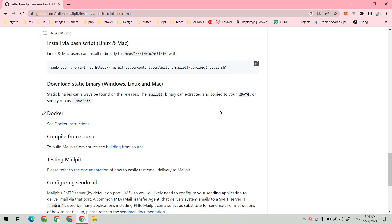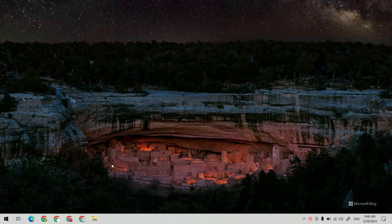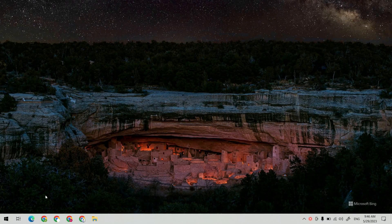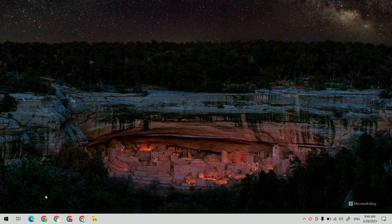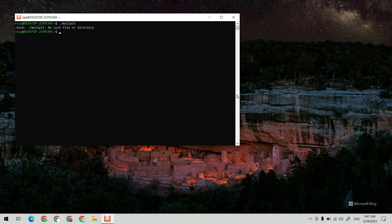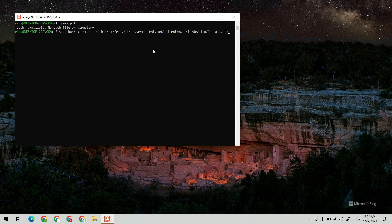You just need to copy this code. Since we are using Windows, we need WSL to install and run MailPit. Paste the command, give your password, and wait for the installation.